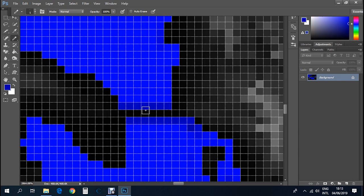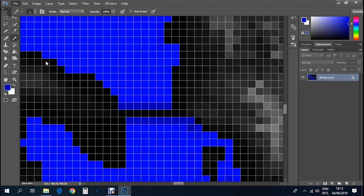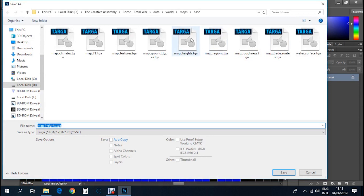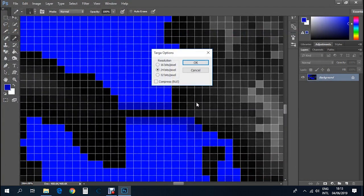After this step, just click file, save as, grab the file itself map_heights and save over it. If you don't grab the file, Photoshop will save it as a Photoshop file. If you work on the program, you'll know what that means.